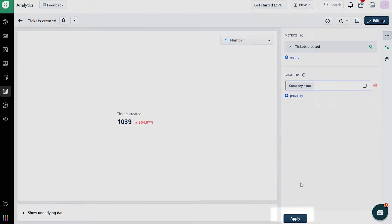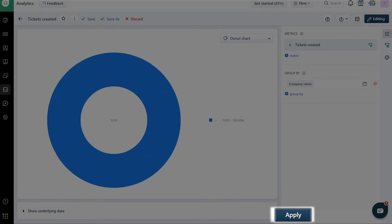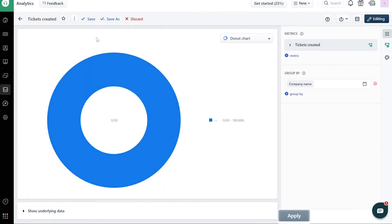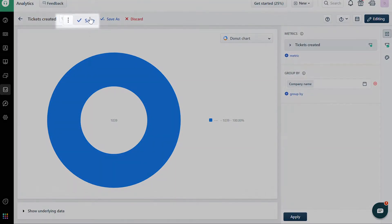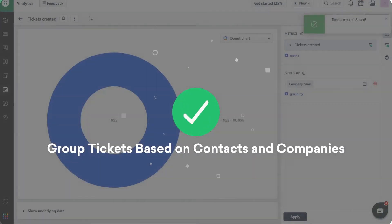Click on Apply. Once the data loads, save the report. And that's how you group tickets based on Contacts and Companies.